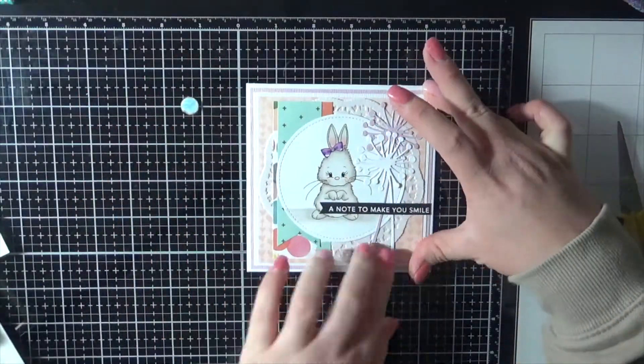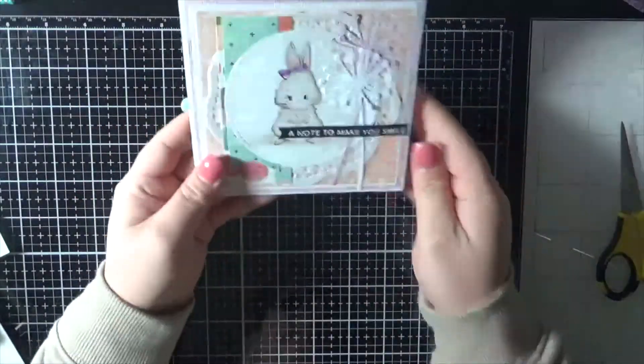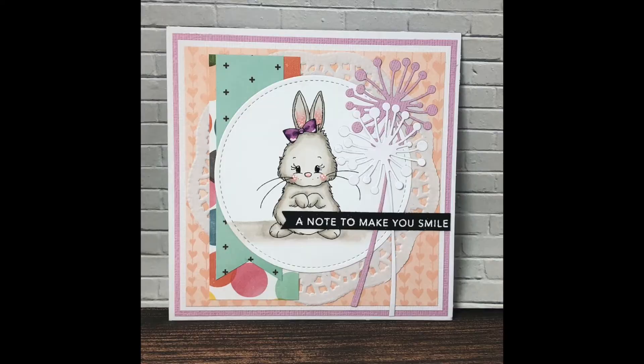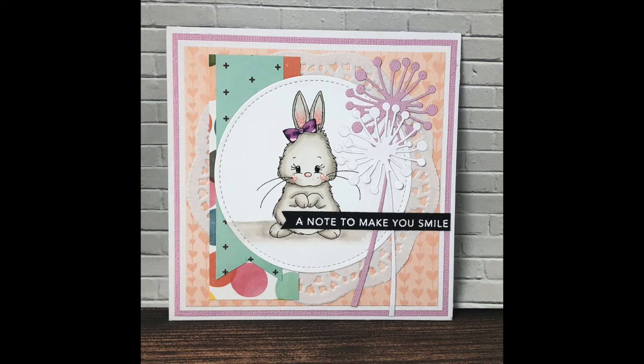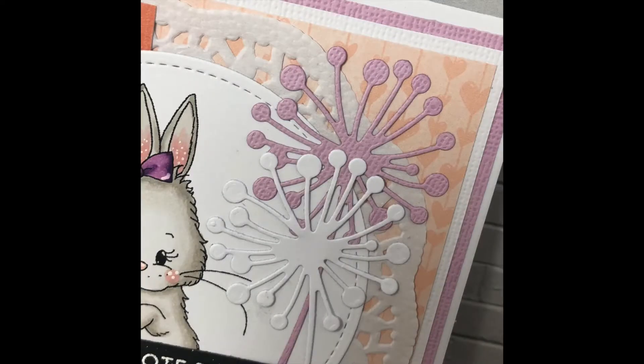So like I said, it was a pretty quick card considering all the layers. I thank you all for watching and I hope to see you all soon. Bye!